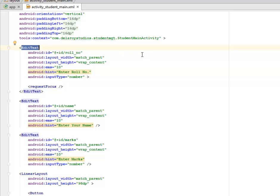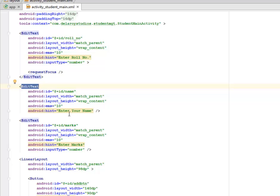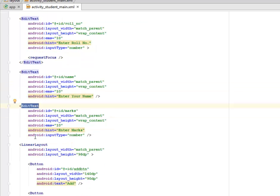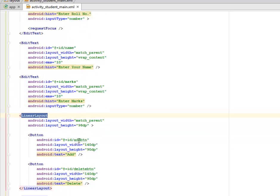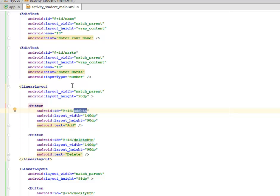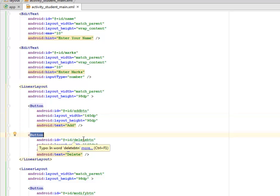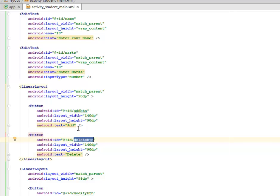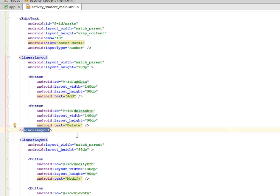We have an EditText to hold the roll number — the hint is 'enter roll number' and the input type is number, so it only accepts numeric input. There's another EditText for the name with the hint 'enter your name', and a third EditText for the marks with hint 'enter marks' and input type number. We then have a nested linear layout holding two buttons: the Add button to add student data, and the Delete button to delete a particular student's data.